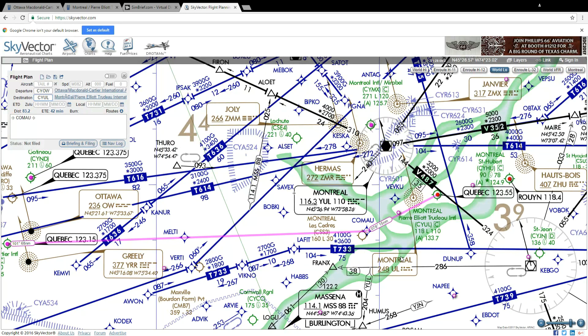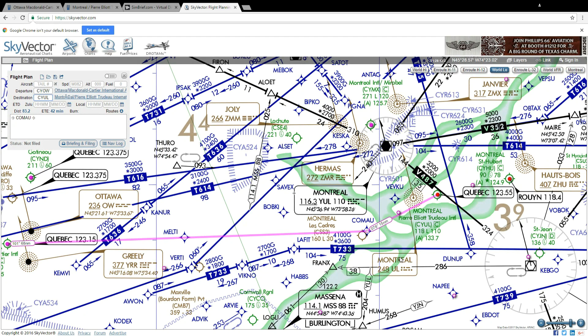So now that you know how to build a flight plan we'll close this video off and in the next video I'll show you how to enter this flight plan into a GPS.